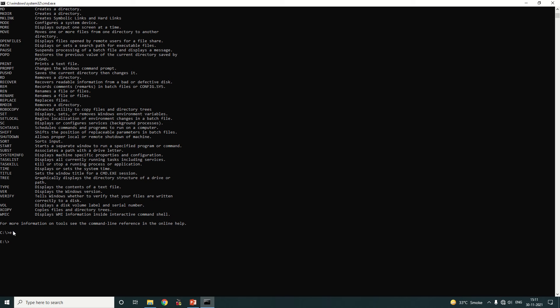The first command is how to create a text file. You have to type 'copy con' — that is the name of the command — then a space, then give a file name, for example 'demo123', with the extension '.txt', and then press Enter.